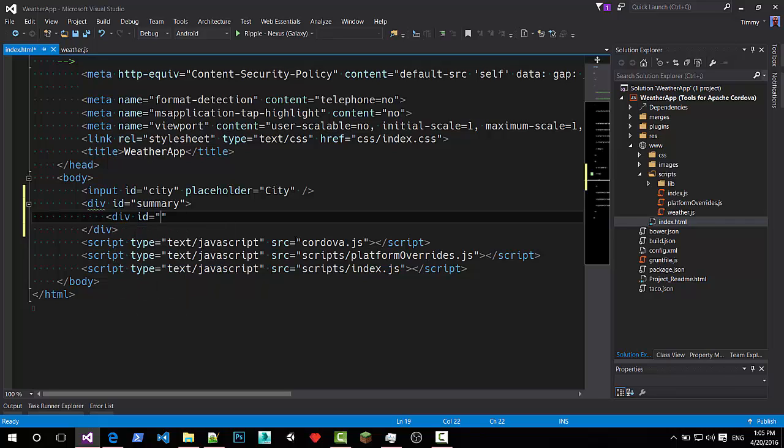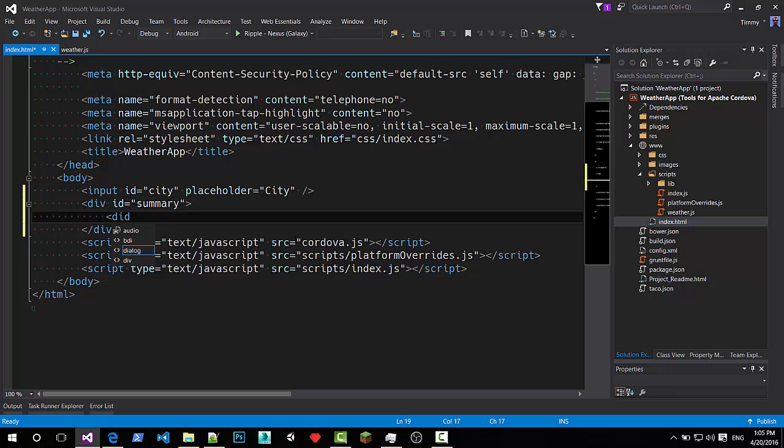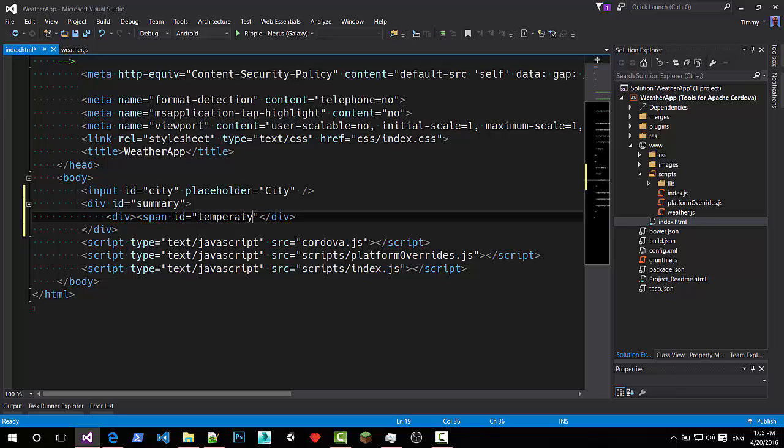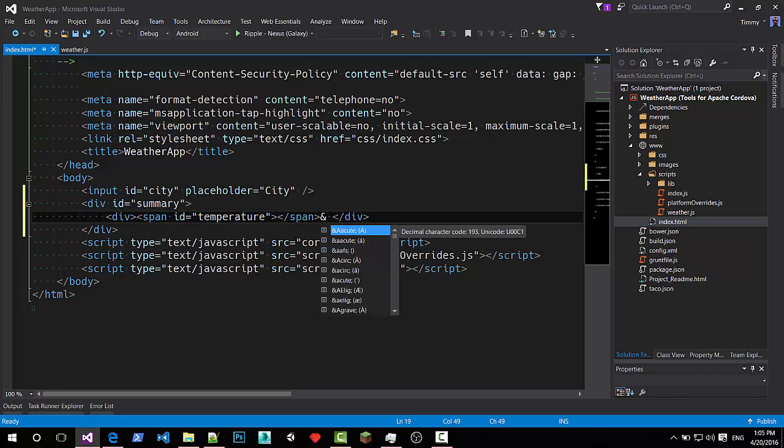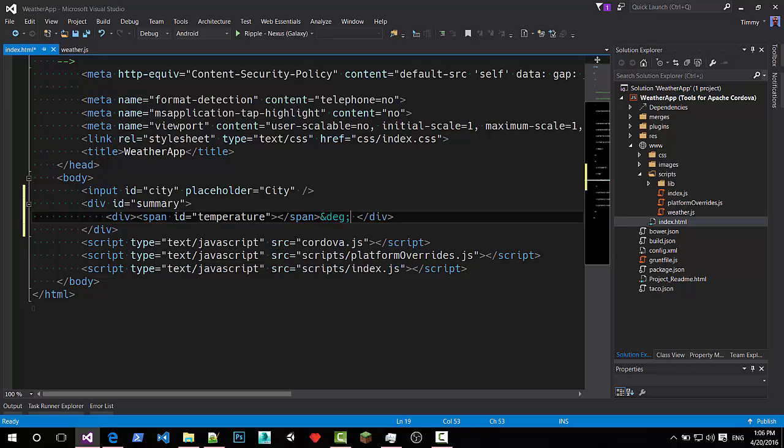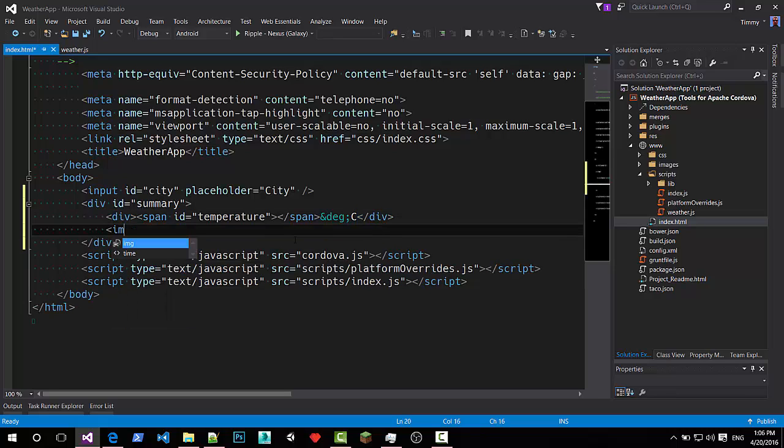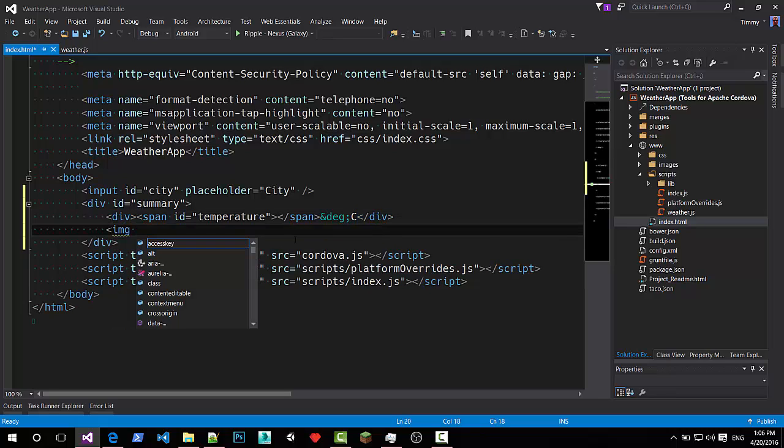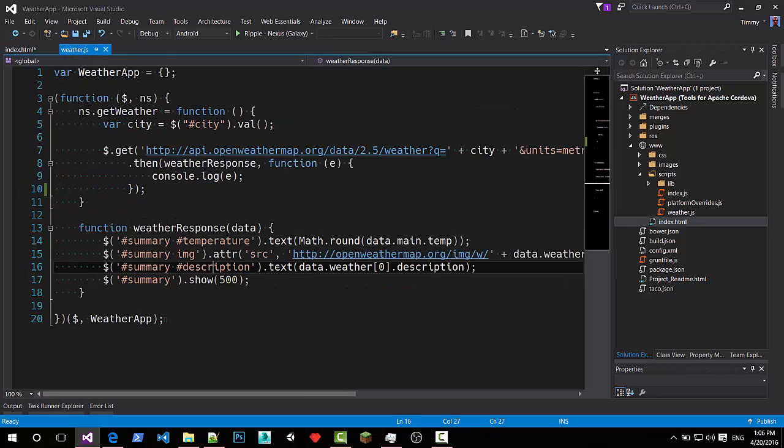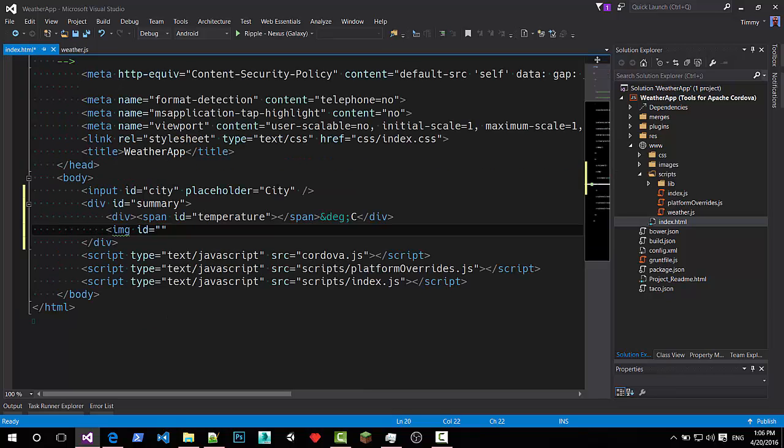Div ID temperature. Well actually the temperature will be in Celsius. So let's do it this way. Span ID is temperature. I want the degrees. I think it's like deg or something. Yes. So great. We have IntelliSense in Visual Studio for things like the HTML things. Image ID equals. Or does it have an ID. Just image. Give it an ID. Weather icon.